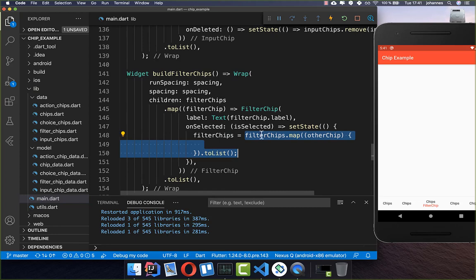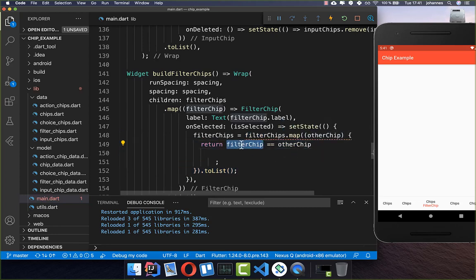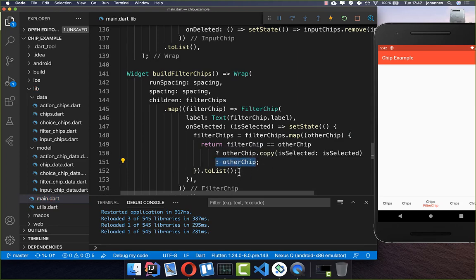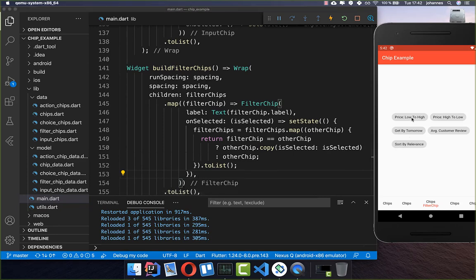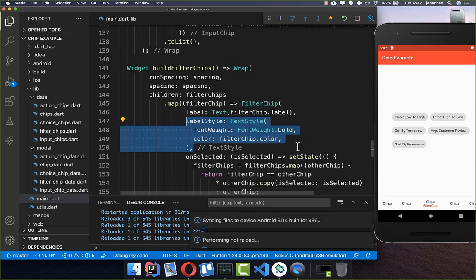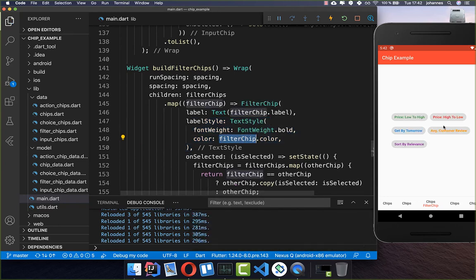We override the filter chips list by going over all filter chips. If the filter chip we are currently pressing is the same as the one in the list, we change its is selected state to the new value we receive. Otherwise we return the chip without modification. We also create a label style taking the color from the model object — each filter chip has a different color.